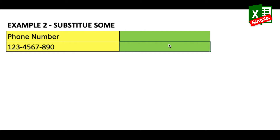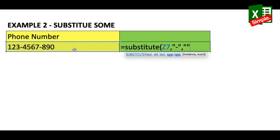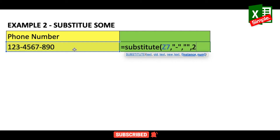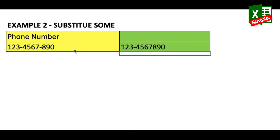We'll use =SUBSTITUTE, select the phone number as the text, comma, the old text is a hyphen, comma, the new text is two double quotes, comma. Since we want to remove the second instance, we put 2 as the nth appearance, close the bracket, and press Enter. You can see that the second hyphen has been removed.